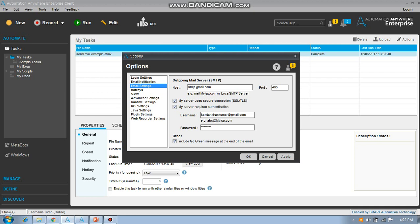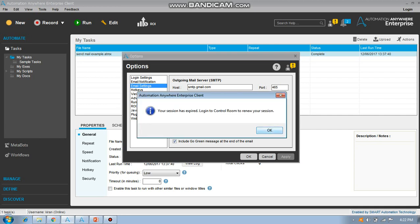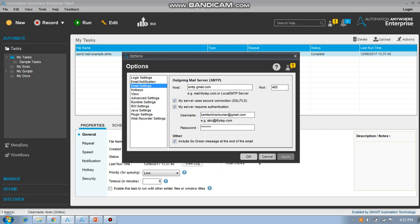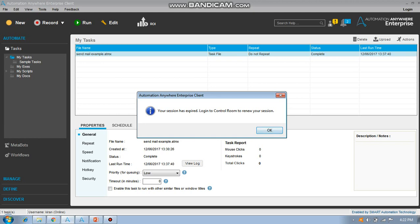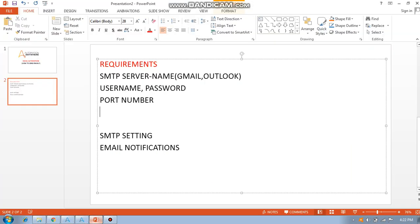After entering smtp.gmail.com, the port number, and username/password, click Apply and then OK. I have already entered the details so no further input is needed. After completing SMTP settings, we are going to see email automation notifications.